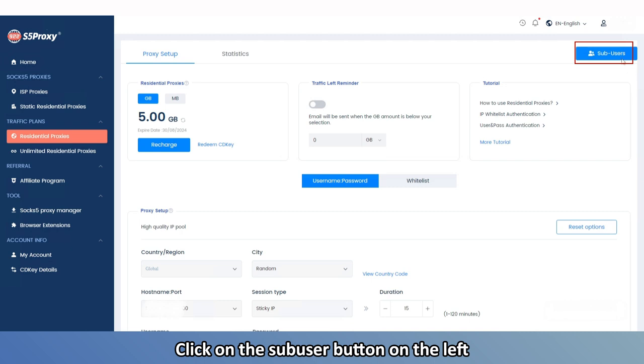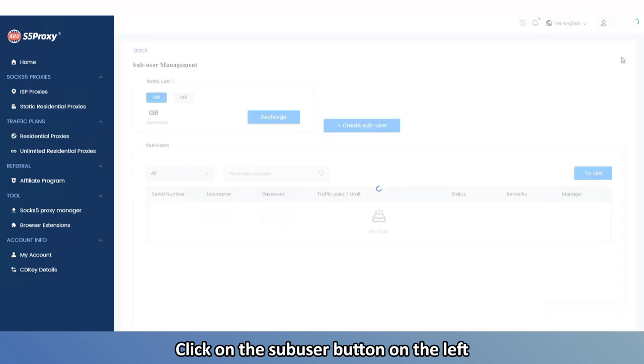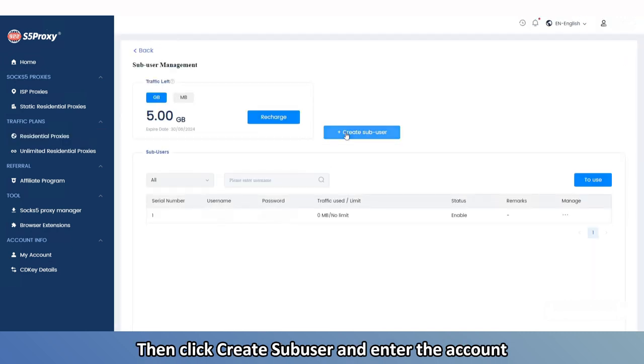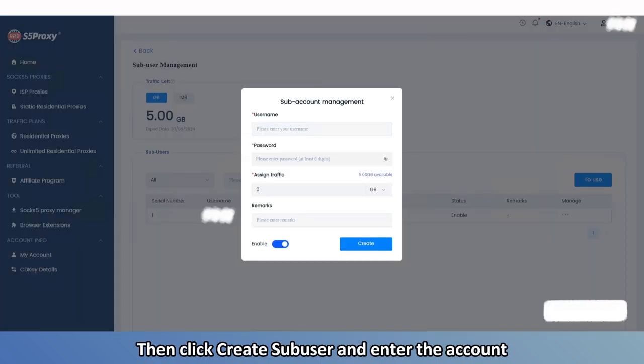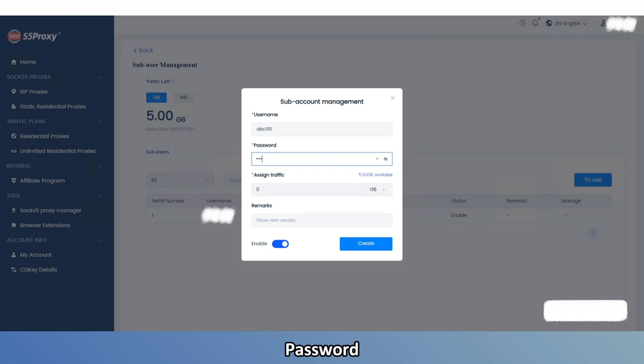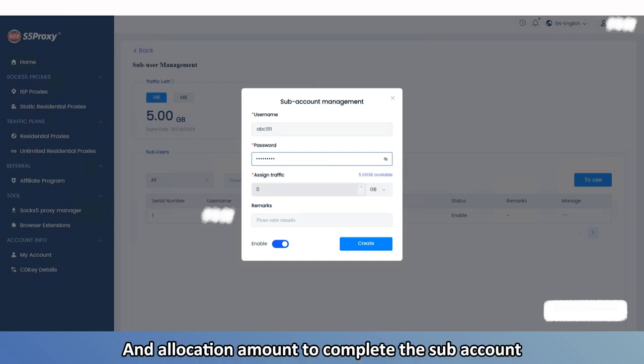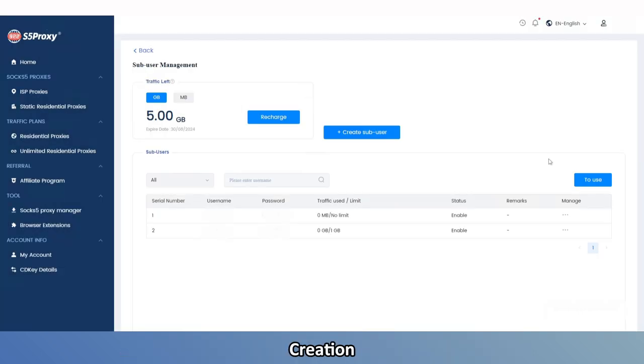Click on the Subuser button on the left, then click Create Subuser and enter the account, password, and allocation amount to complete the subaccount creation.